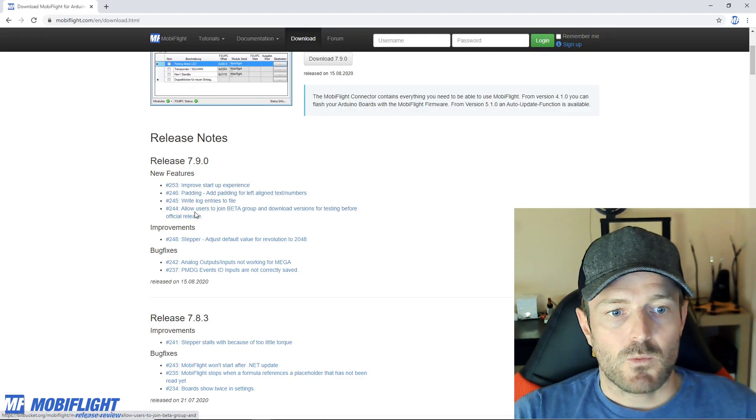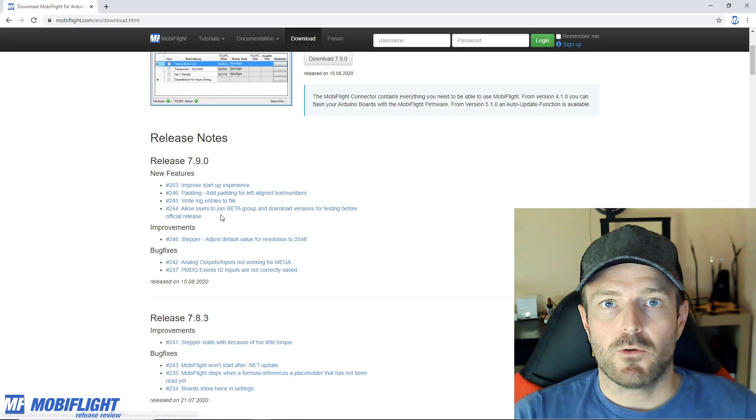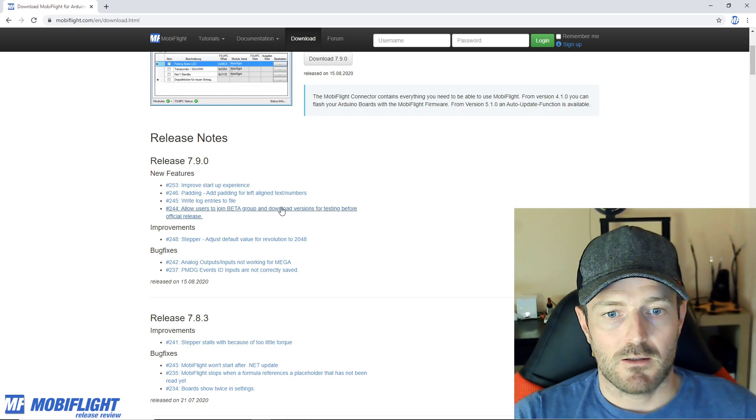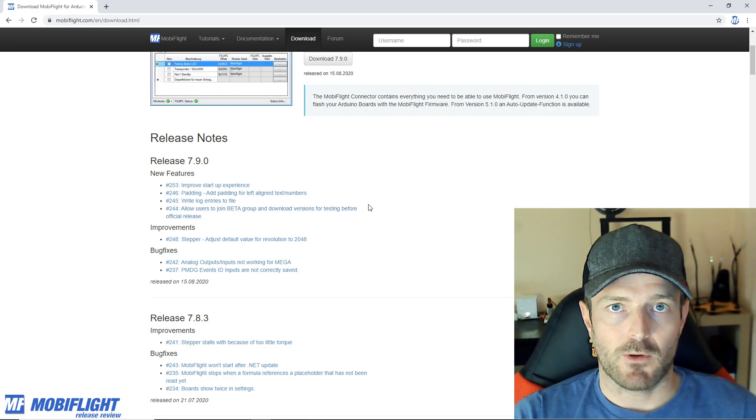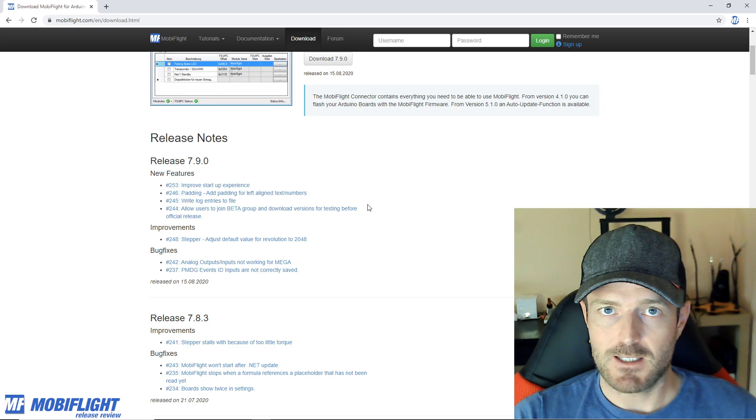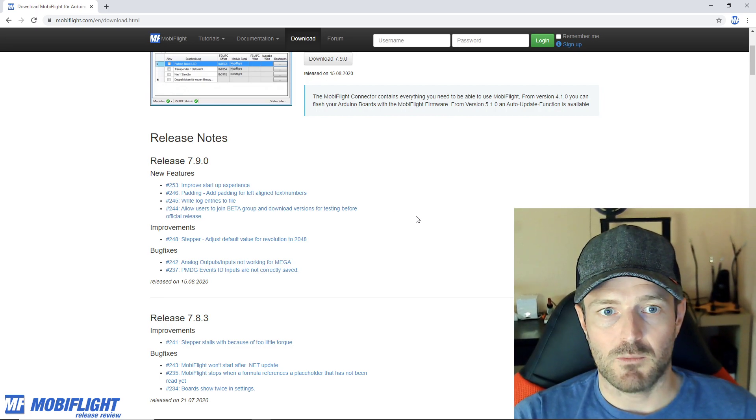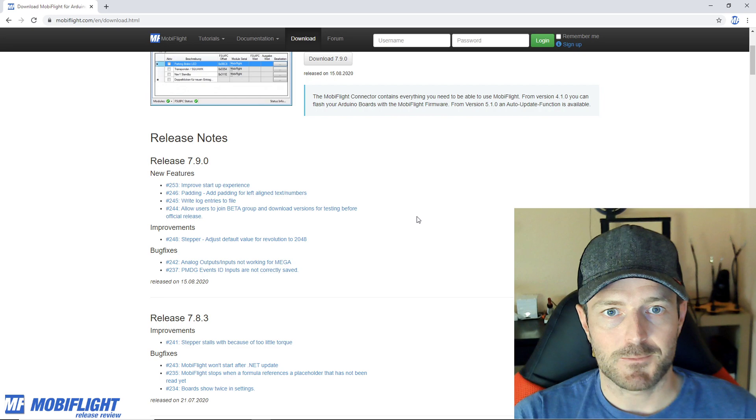The next one is 244, allow users to join the beta group and download versions for testing before they're officially released. That's a pretty cool feature that helps me during the development process.